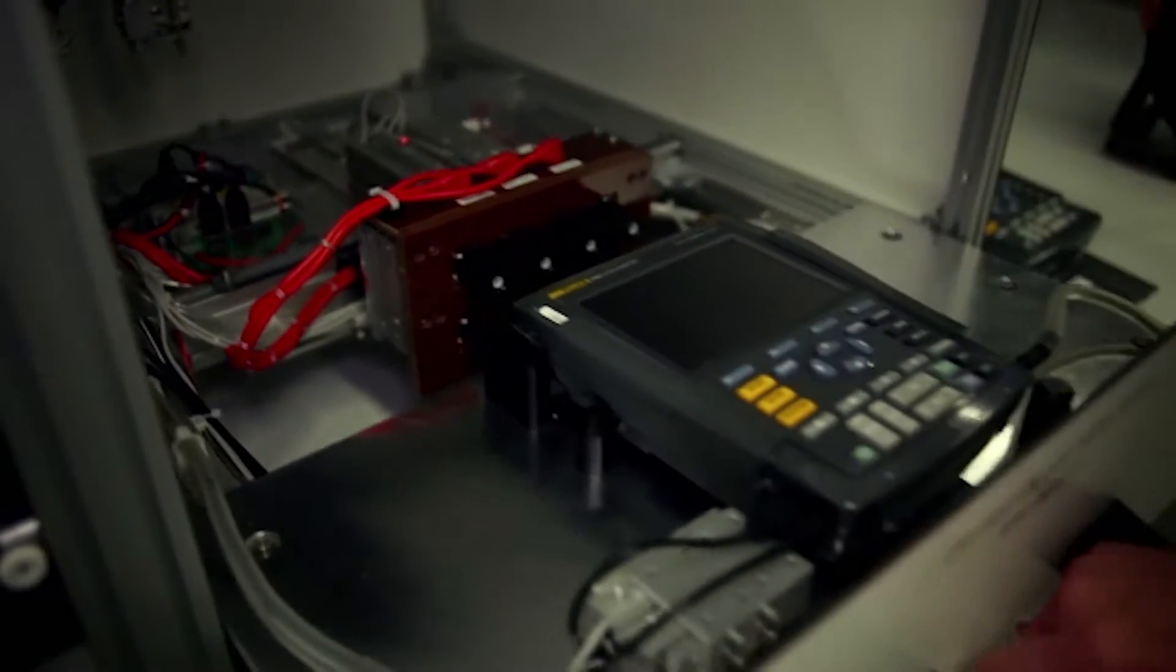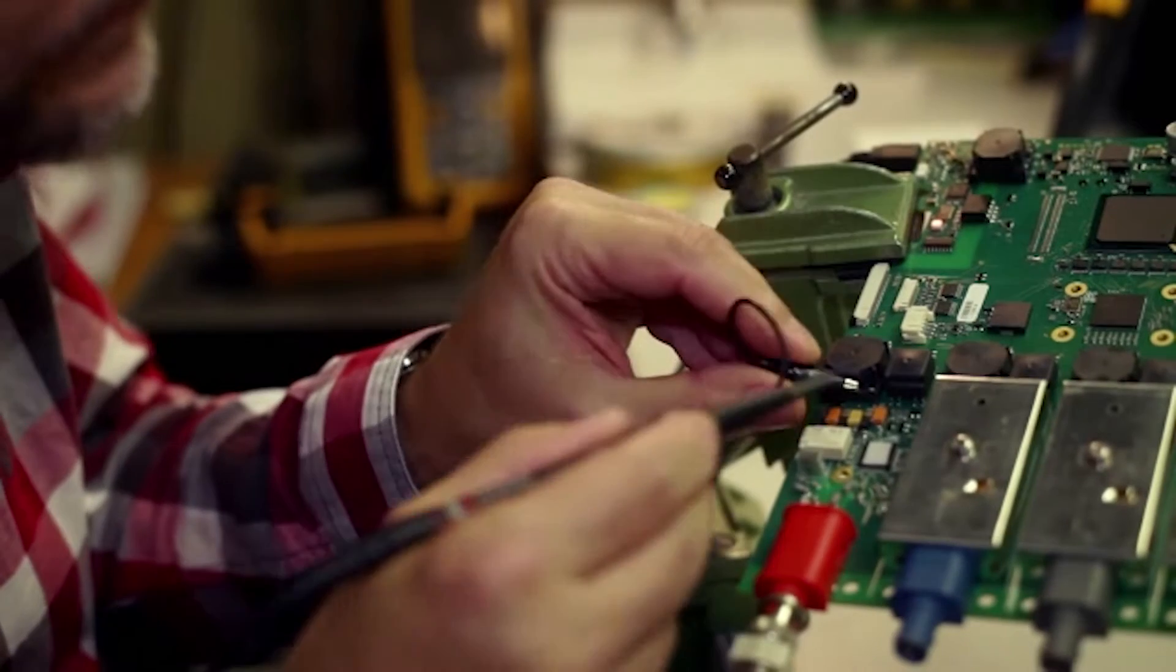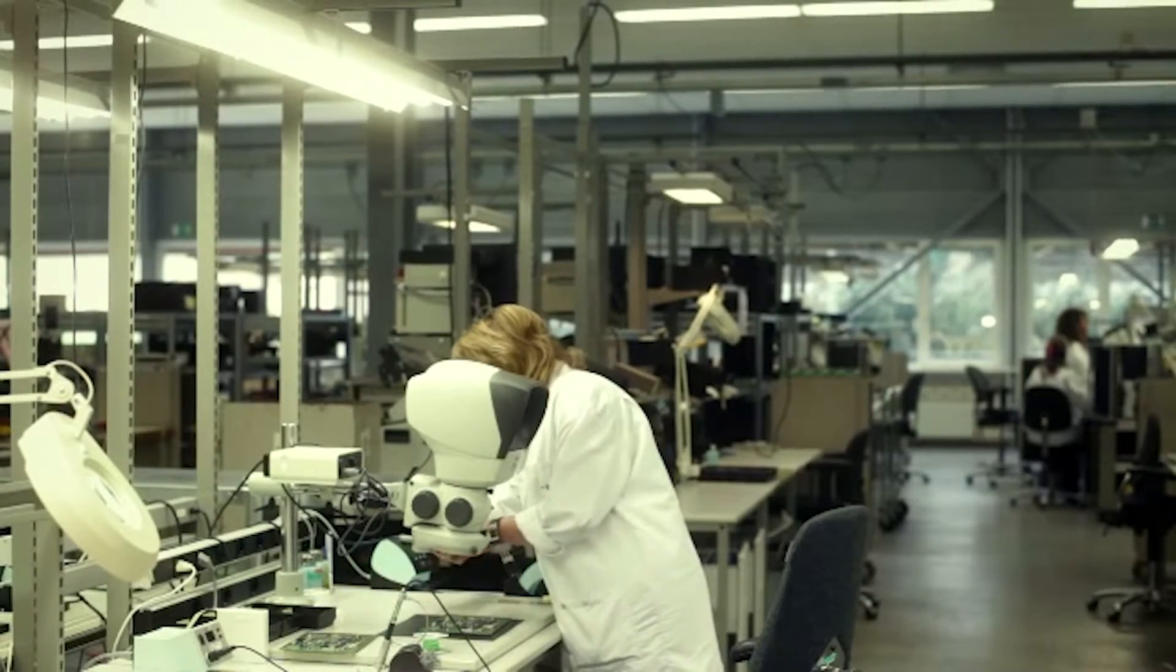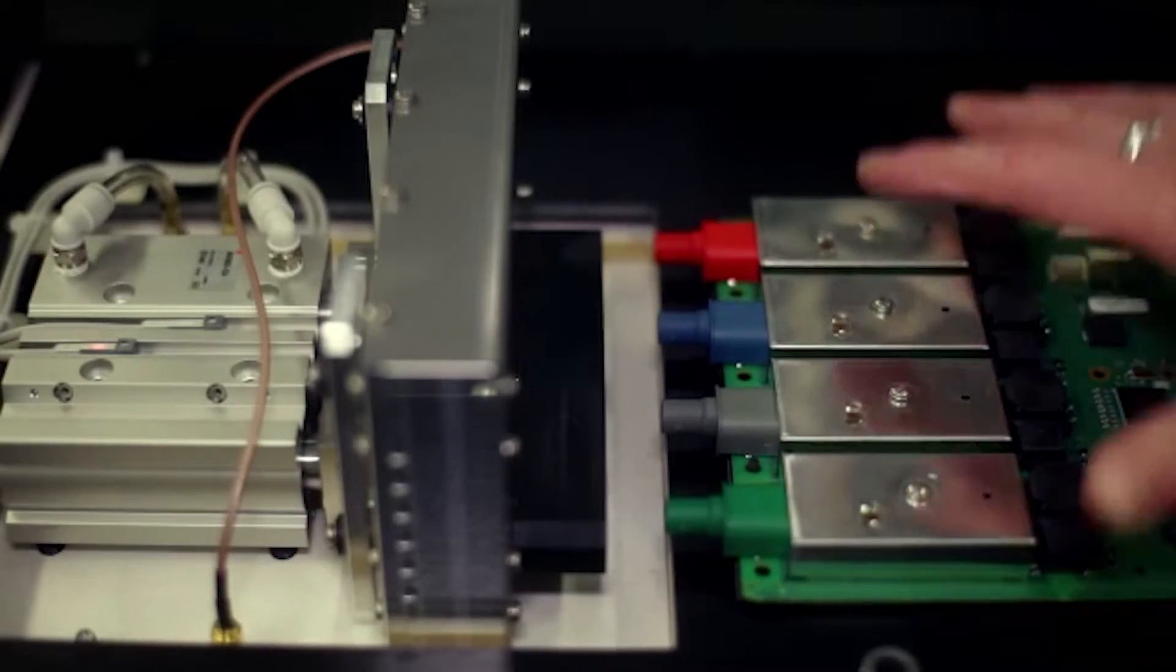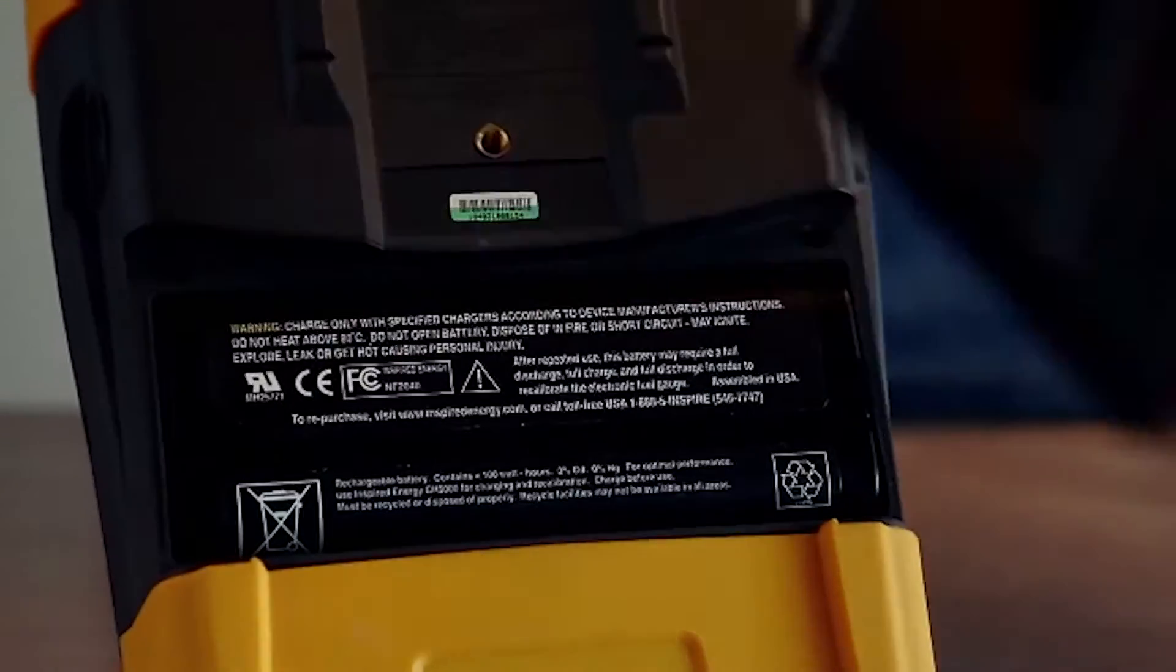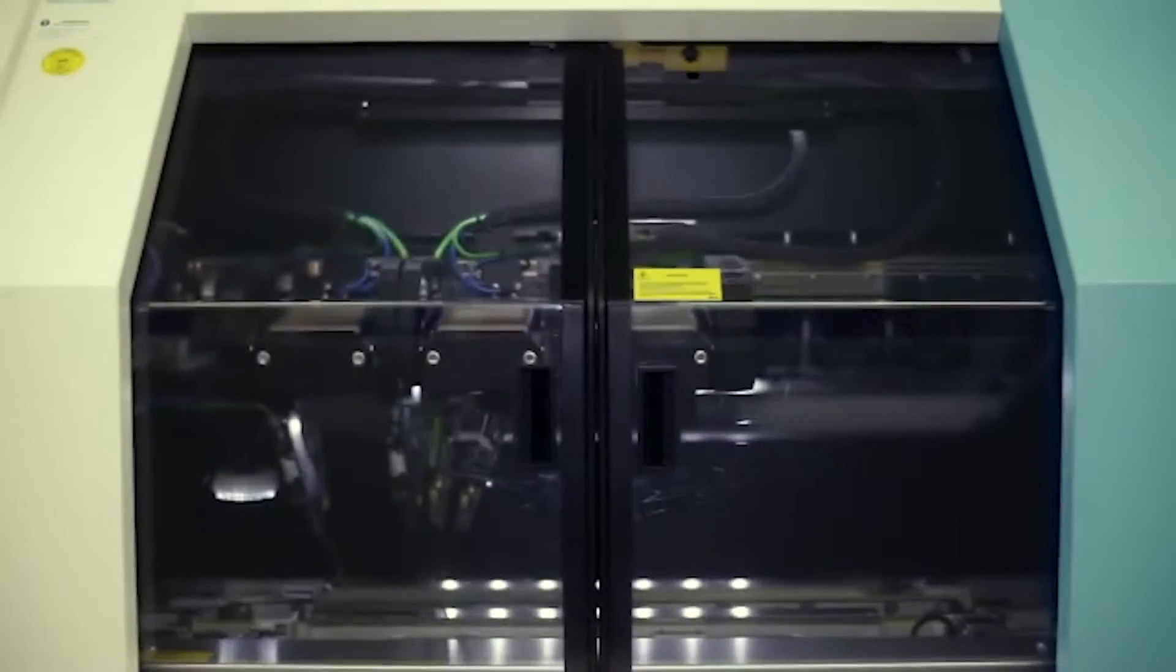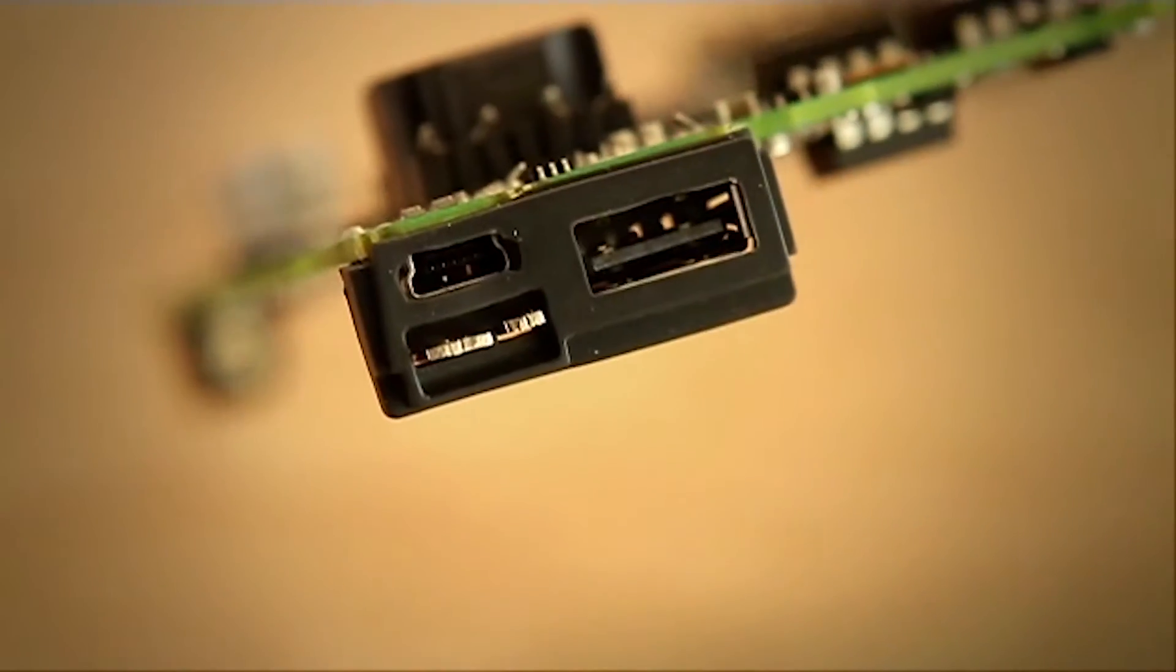When we developed a new scope meter we learned from our customers that a couple of things are important to them: adding channels, improving battery life, making it easier to exchange batteries, improving communication speed, and adding storage with a USB storage device.